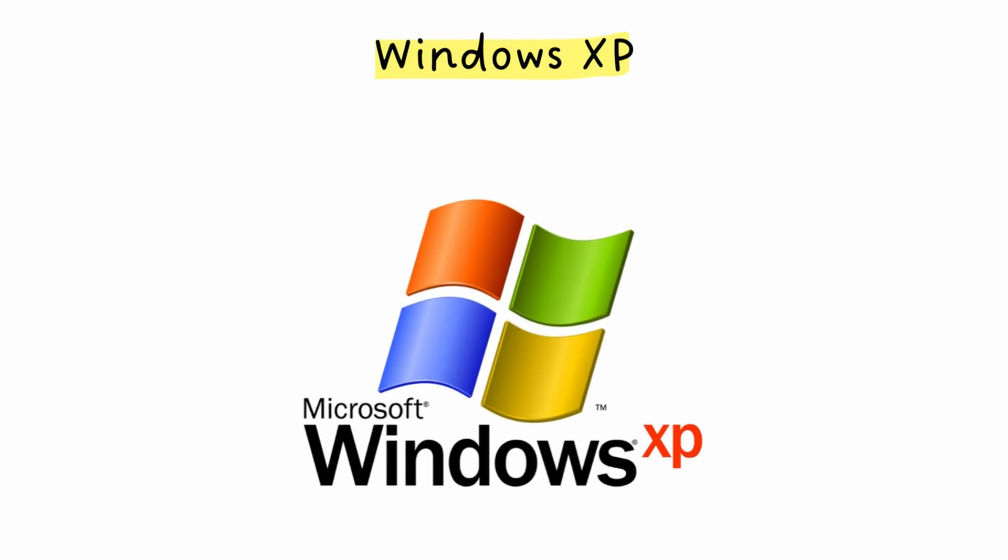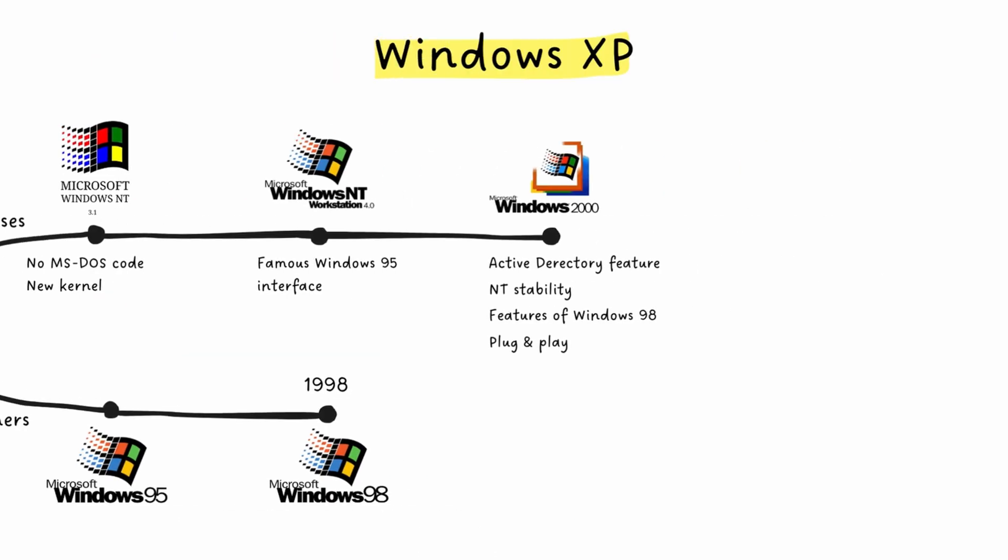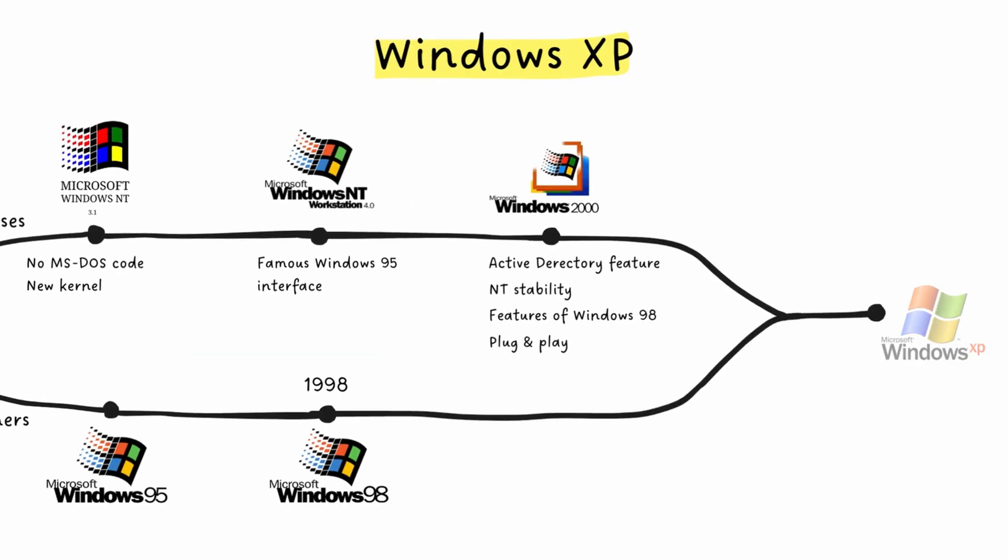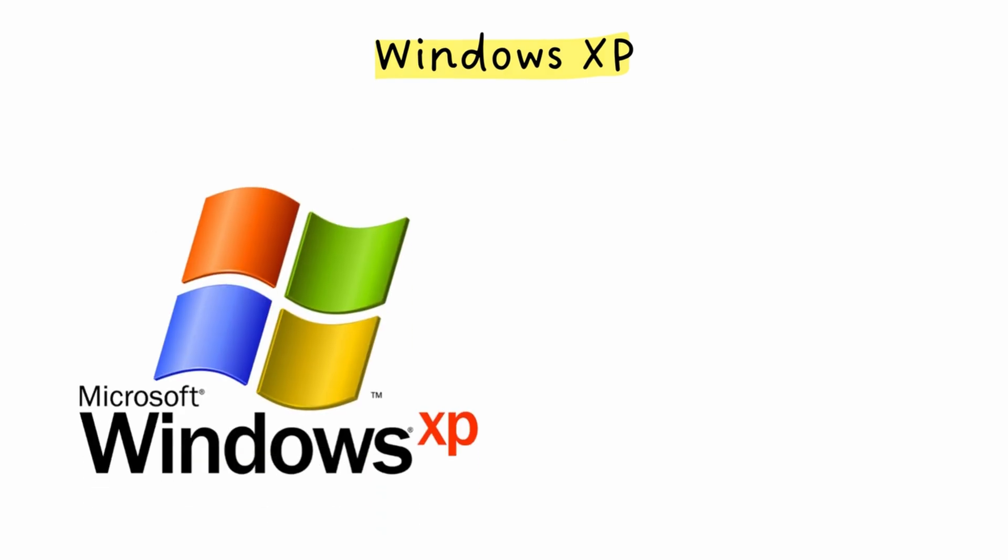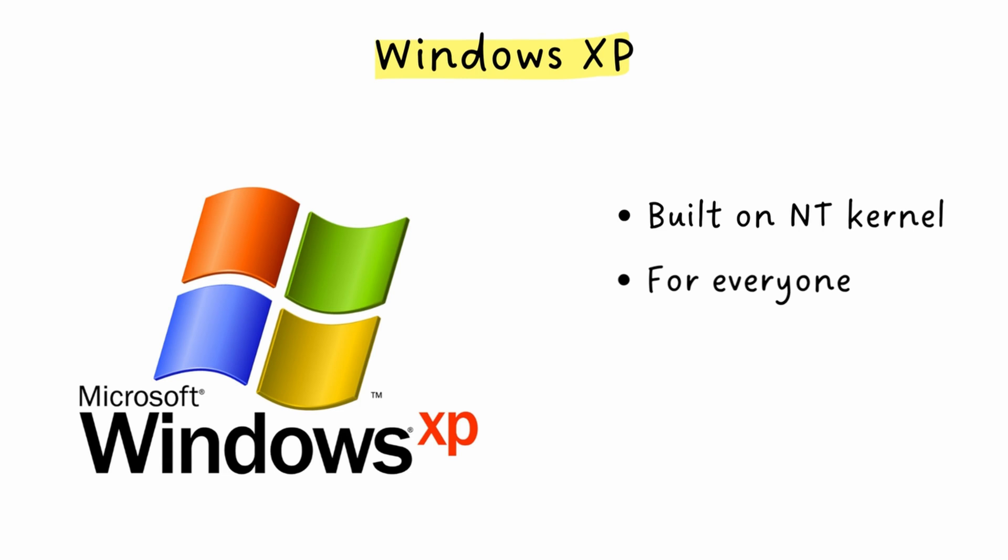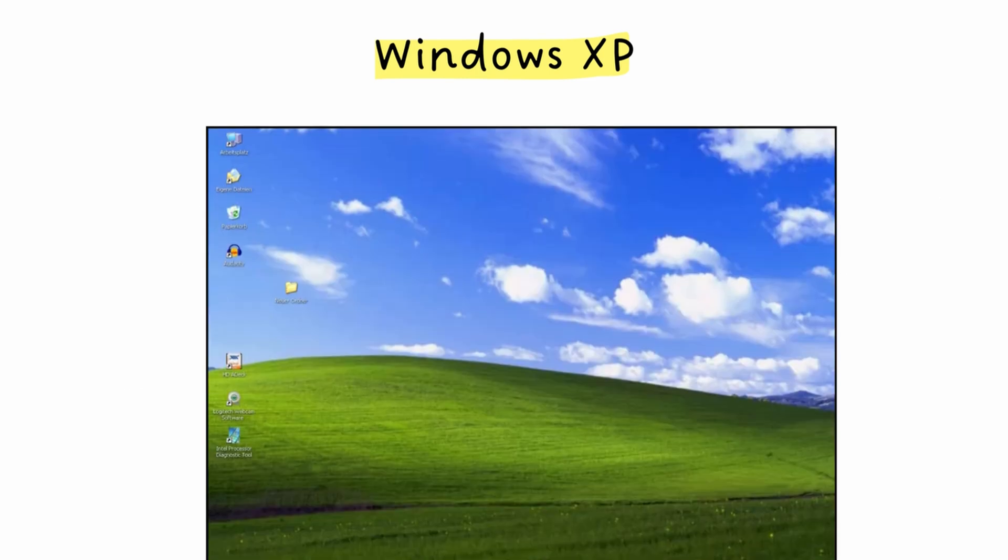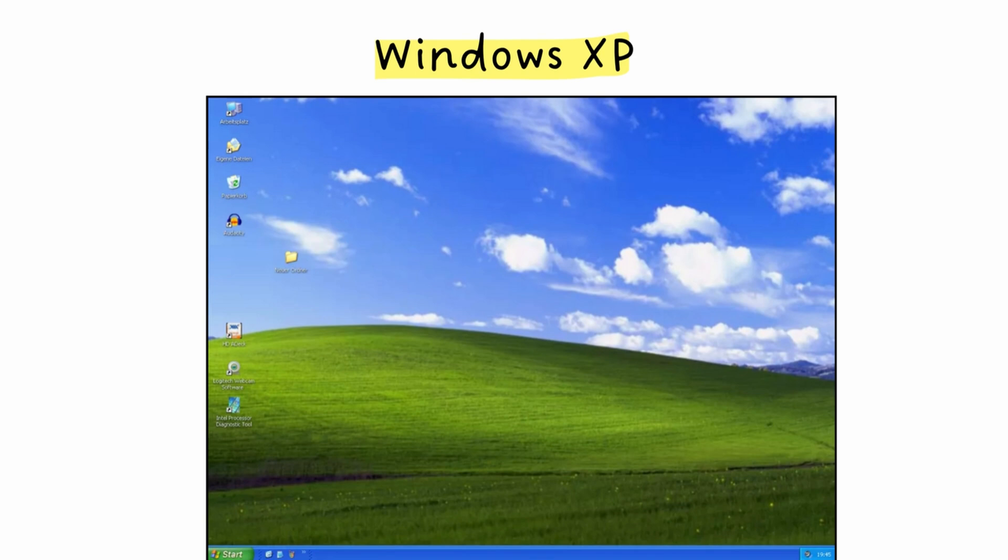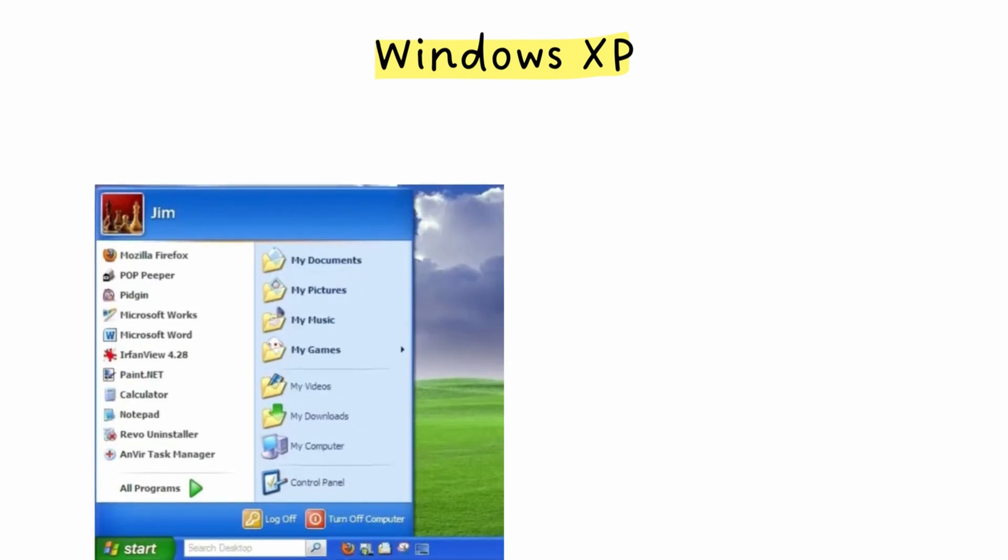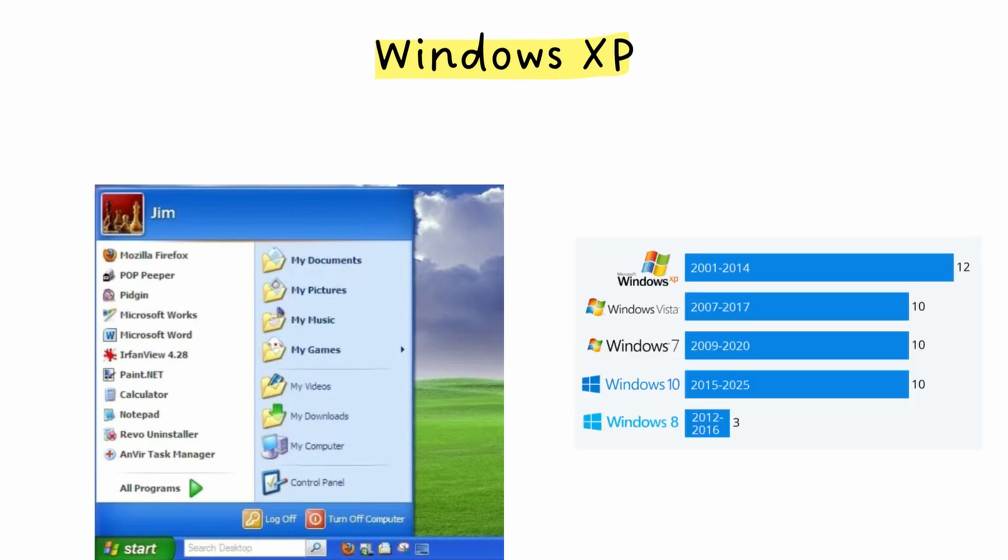In October 2001, Windows XP arrives. And this is massive. Microsoft finally merged those two separate Windows lines into one. XP was built on the stable NT kernel, but designed for everyone. Home users, gamers, and businesses alike. Remember that iconic Greenhill wallpaper? XP brought the two-column start menu and the NT kernel's stability to everyone. It was so good. People used it for over a decade.